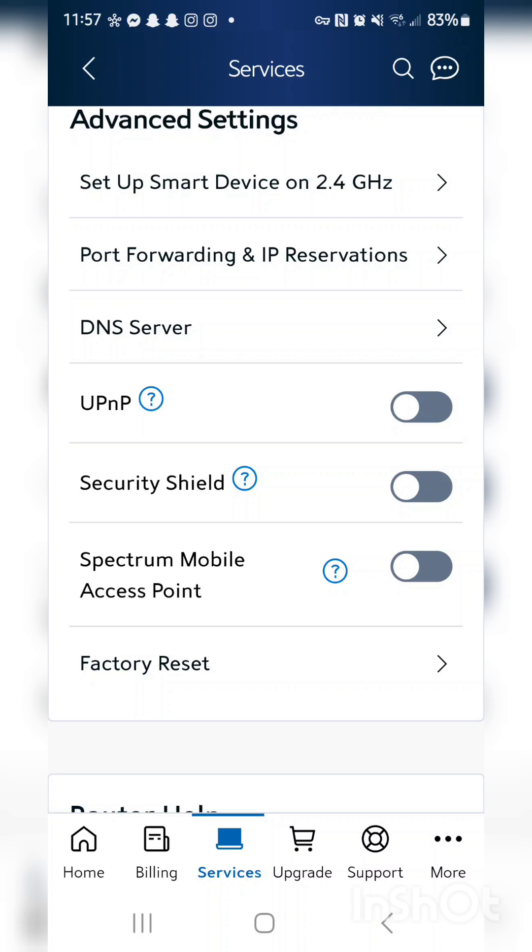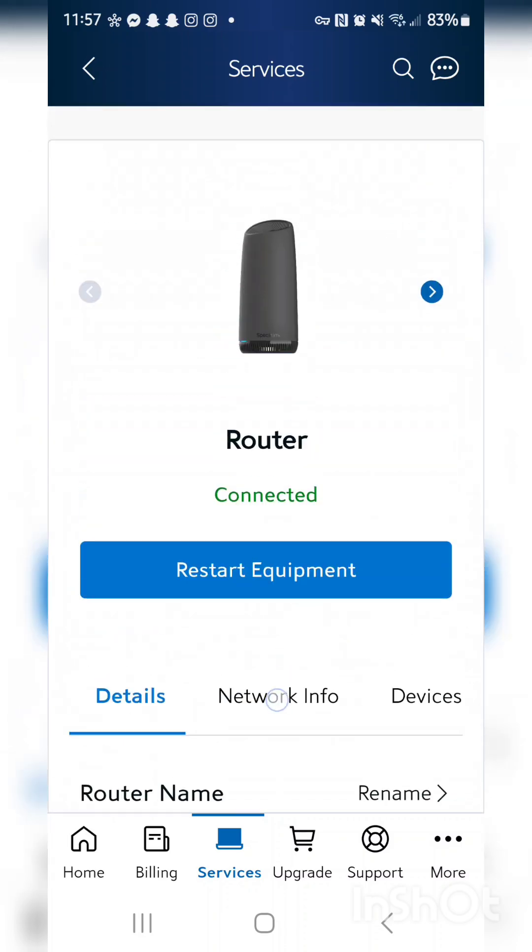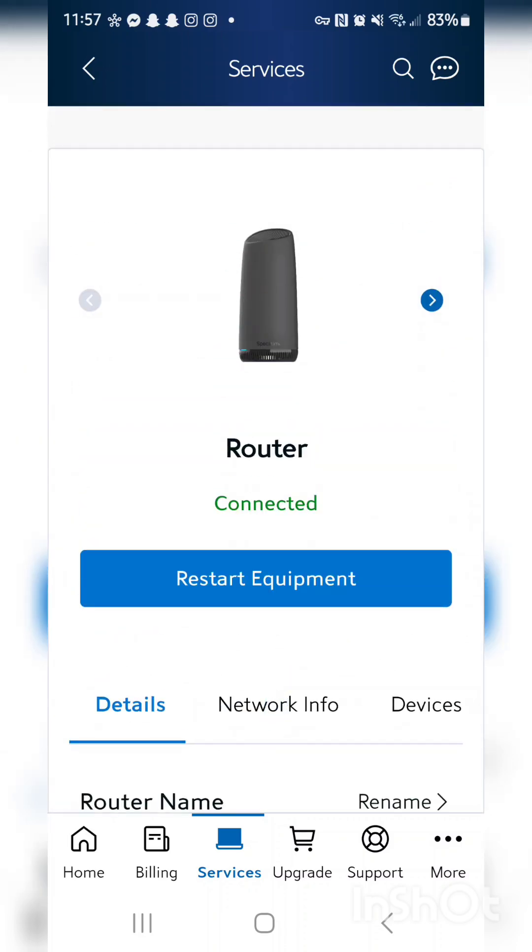And once you check it off, we're gonna scroll up ever so slightly. And from here you're gonna hit reset equipment. And why are you gonna reset equipment? Because if you don't reset it, it's still gonna have it blocked.